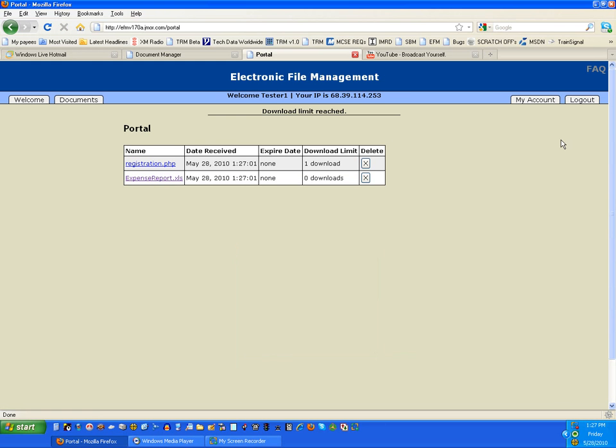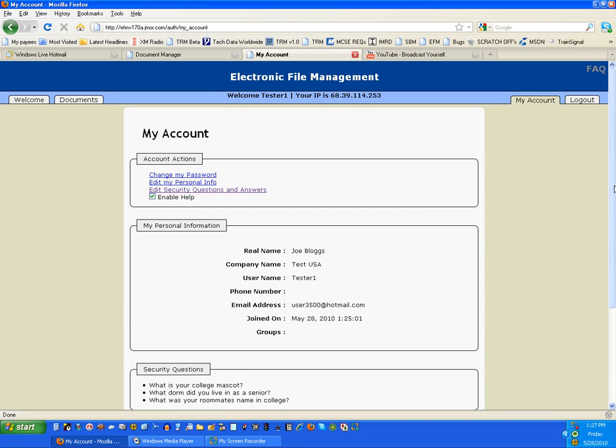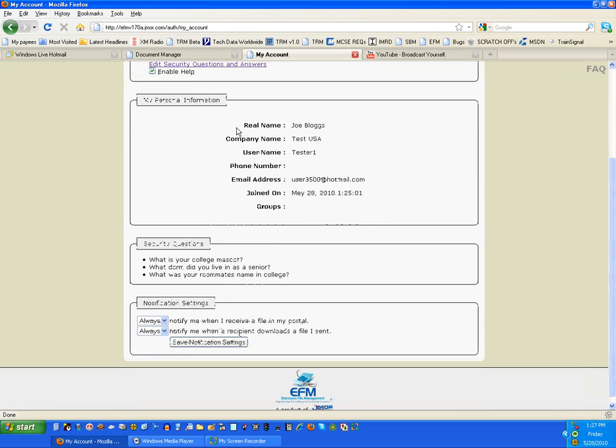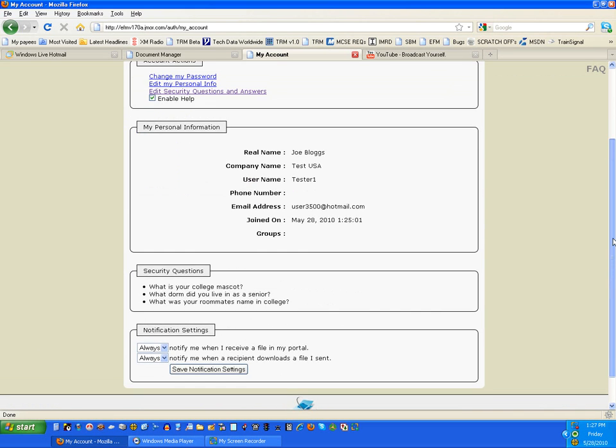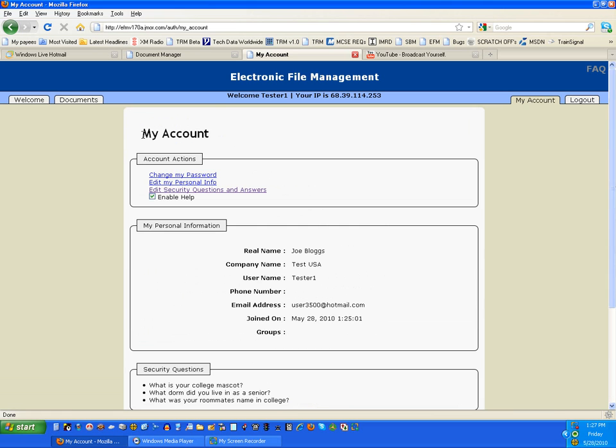The My Account area is where you can access other information about your account, change your password, edit personal information, edit your security questions, and enable the help that you have access to as well as your notification settings.